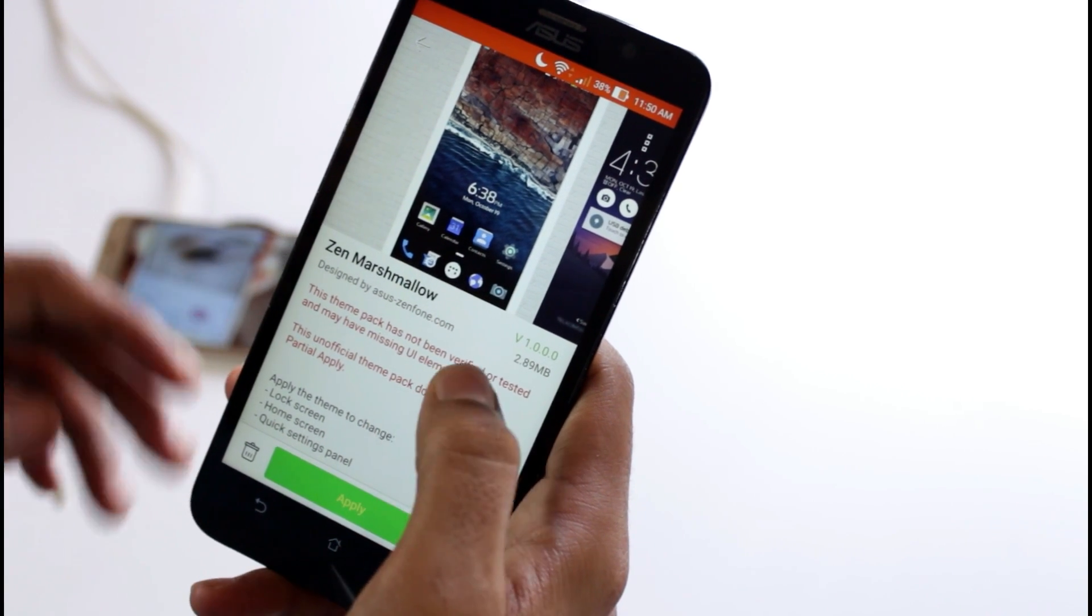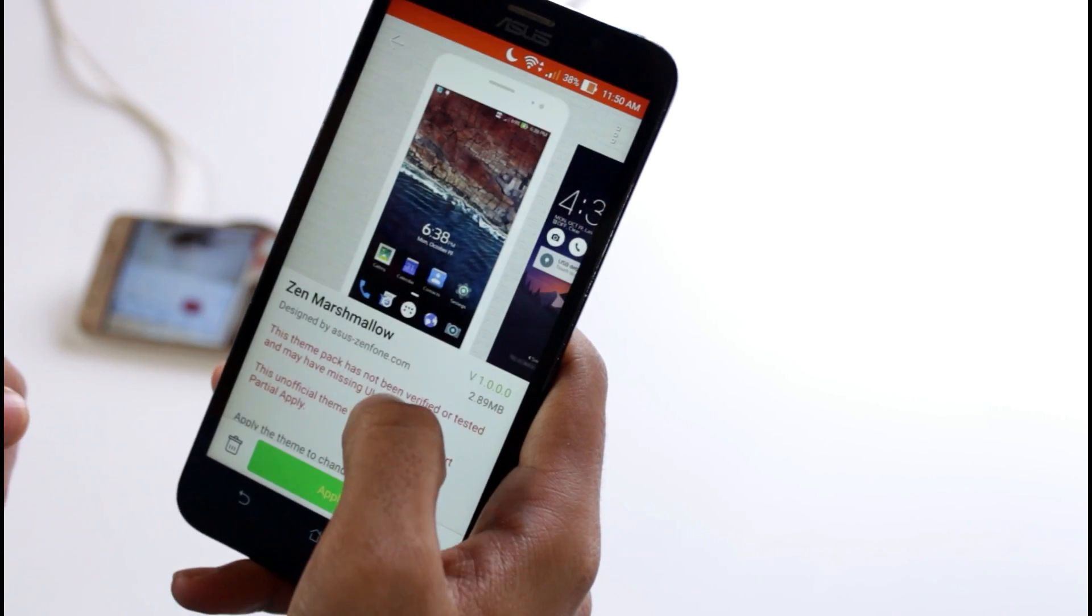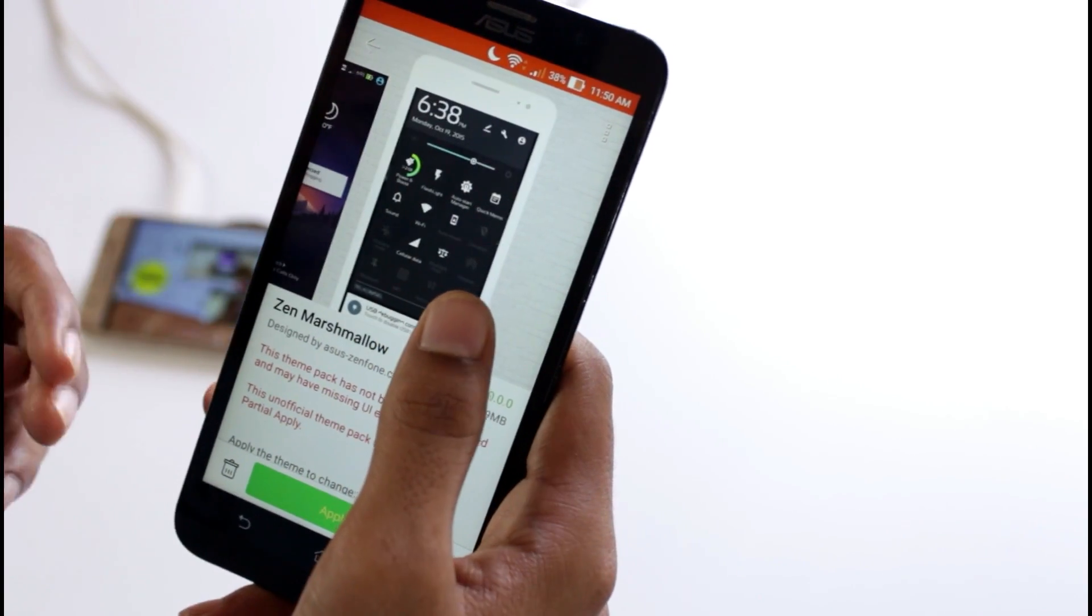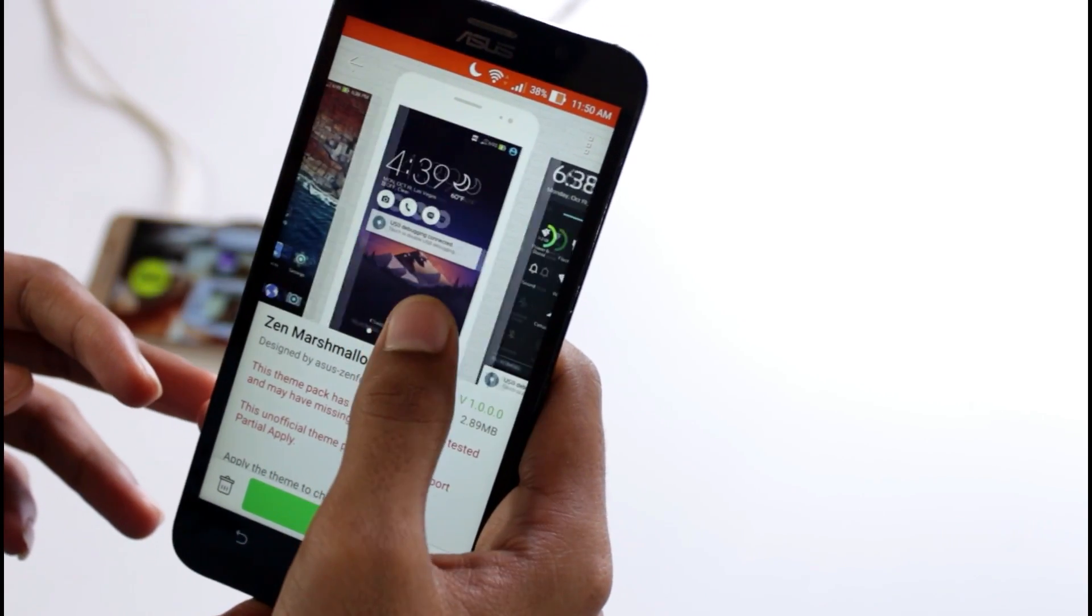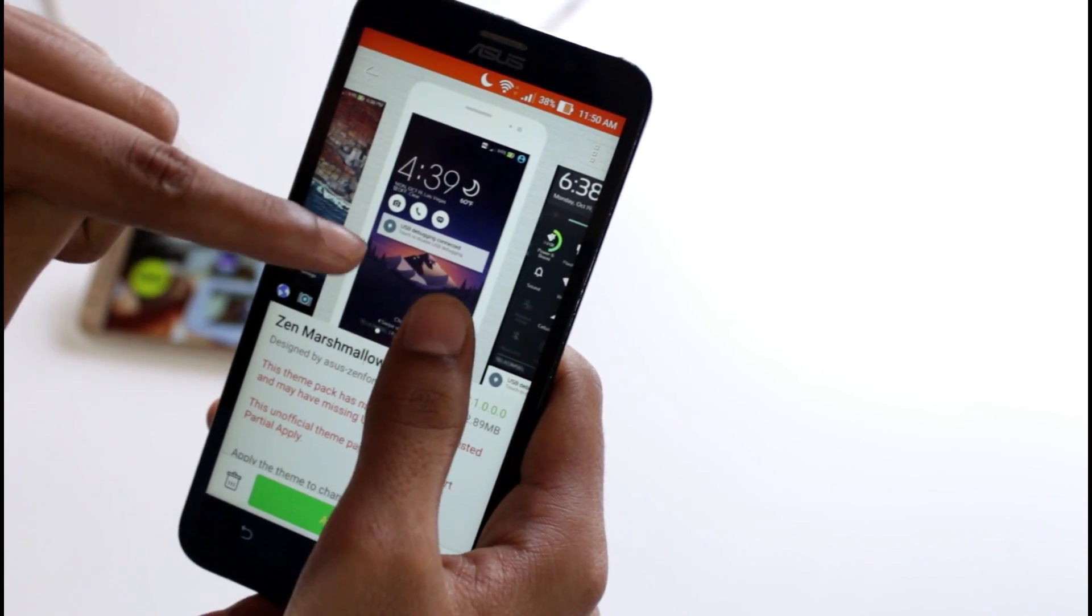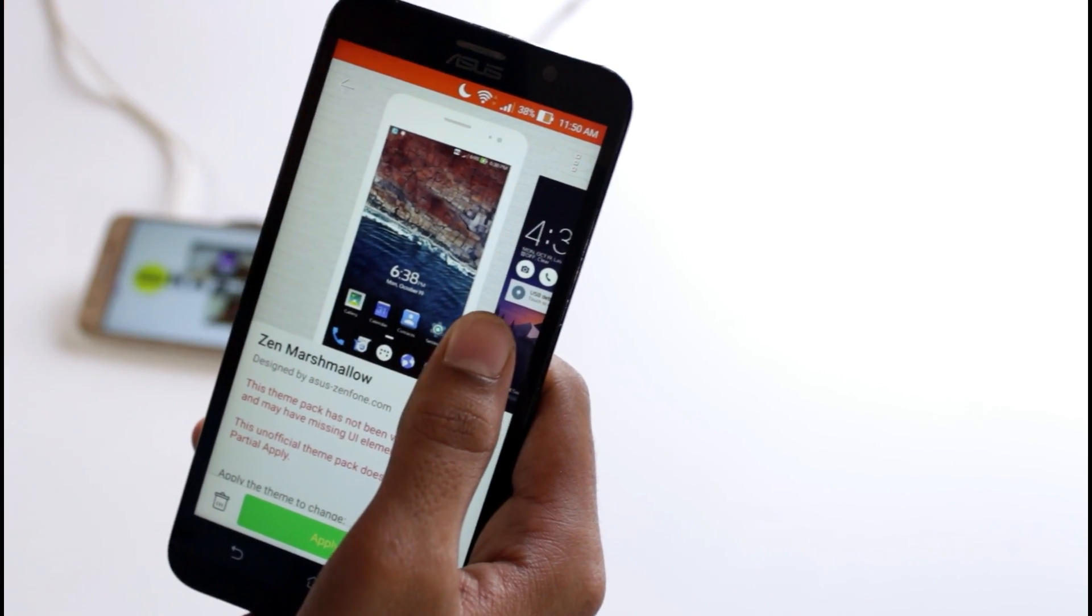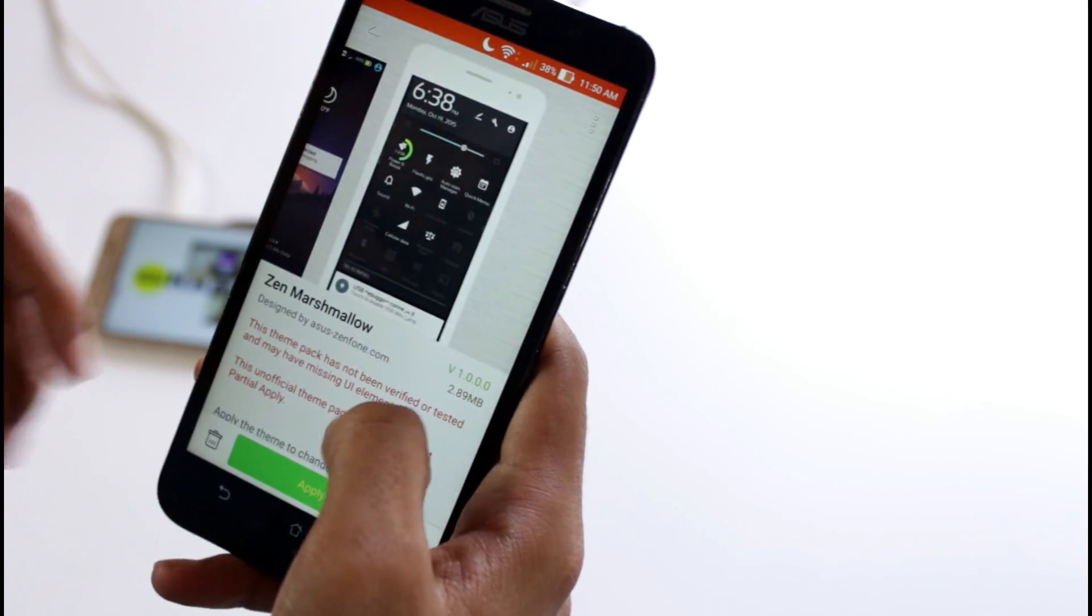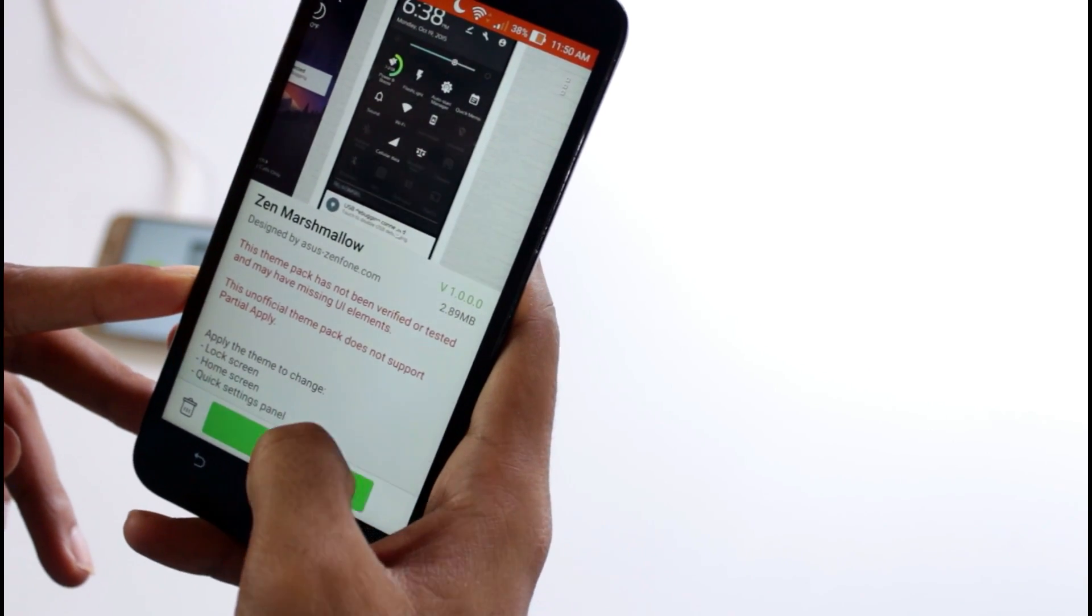Then they will show you a warning like 'this unofficial pack does not support,' but don't take it too seriously. It's just that they don't want you to apply these unofficial themes. These are previews of how your phone will look after you apply the theme.